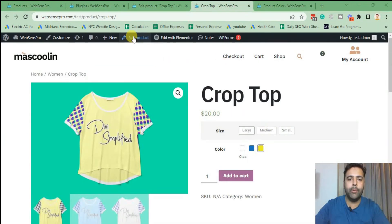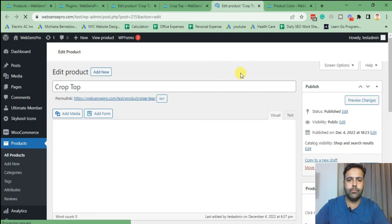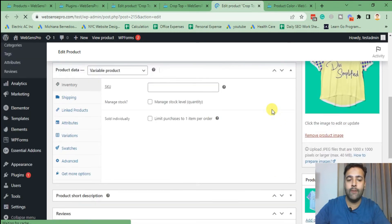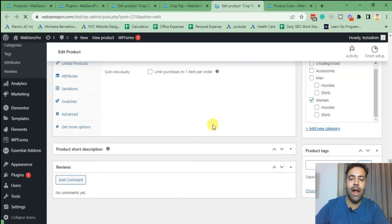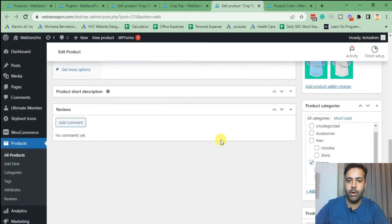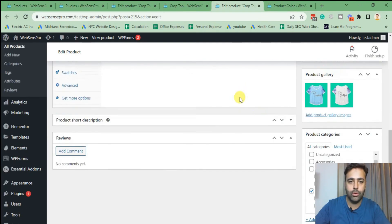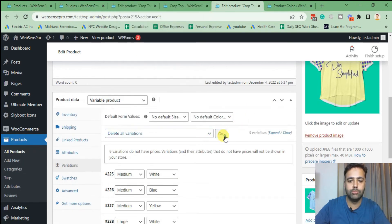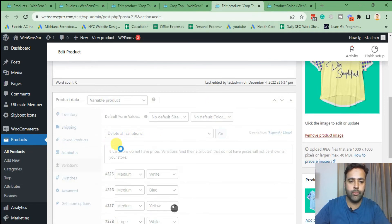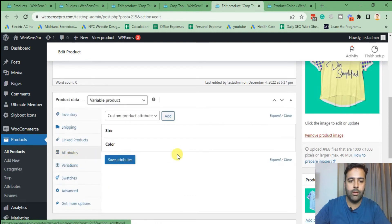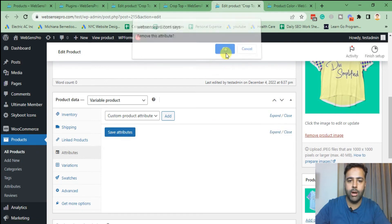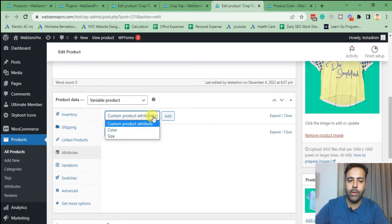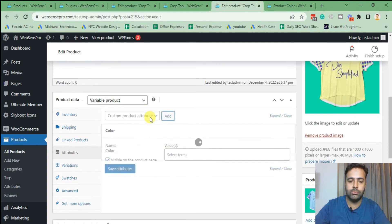Now click on 'Edit Product.' From there, first we will delete all the variations added to that product, because now we have added our attributes globally, which we can add to all products easily. From the product settings, delete all the variations previously created, then delete the old attributes. When you click the dropdown menu you can see Color and Size are already showing up — add Color and Size.